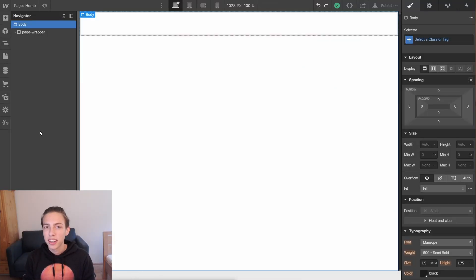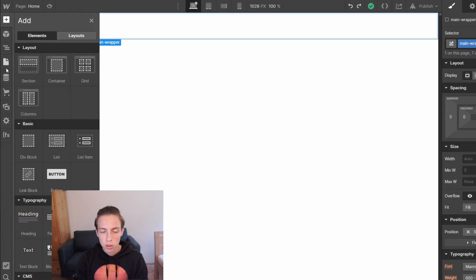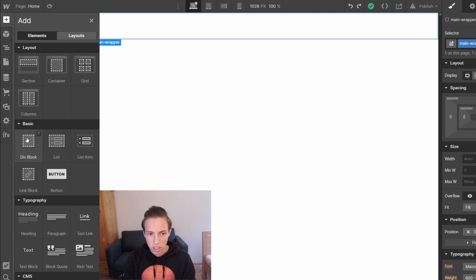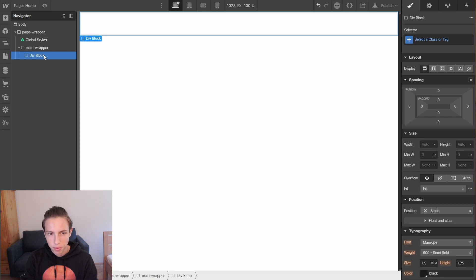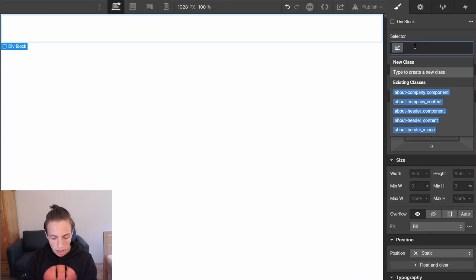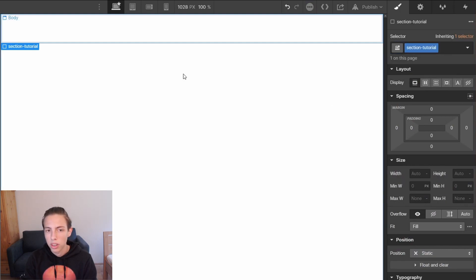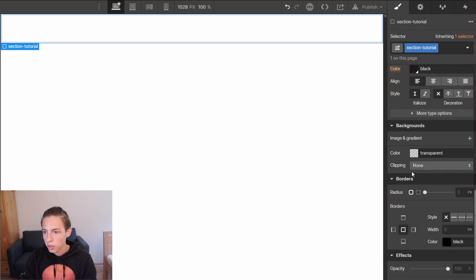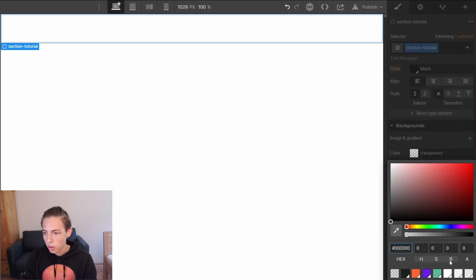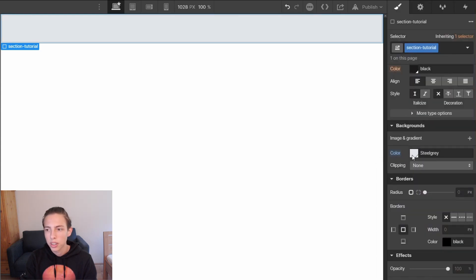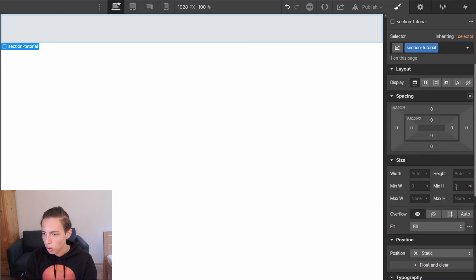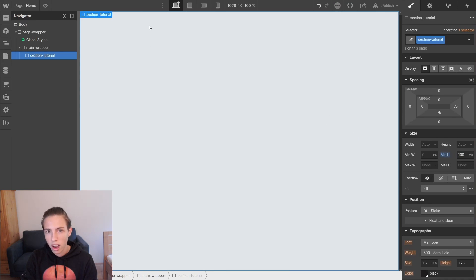I've already created a Webflow project to get started immediately with the first step, and this is adding a section. You can also just use a div element or go for the Webflow section element. I'm going to use a div block and head to the selector panel and add the class name 'section tutorial' so we have clear class naming. On section tutorial I'll set the background color to steel gray and set the height to 100 viewport height so it fills up the full viewport.